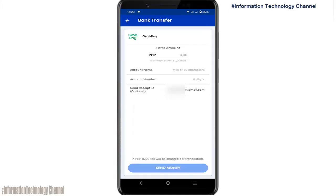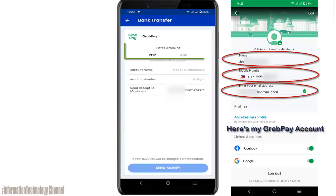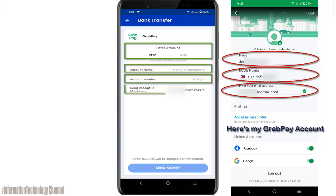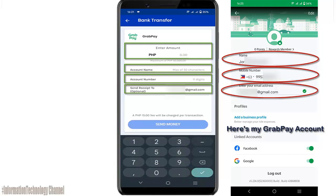Once you're here, enter the amount that you want to cash in or send. Enter the recipient's GrabPay wallet account name, then enter the recipient's GrabPay wallet account number. You can also enter your email address for an online receipt, but this is optional.